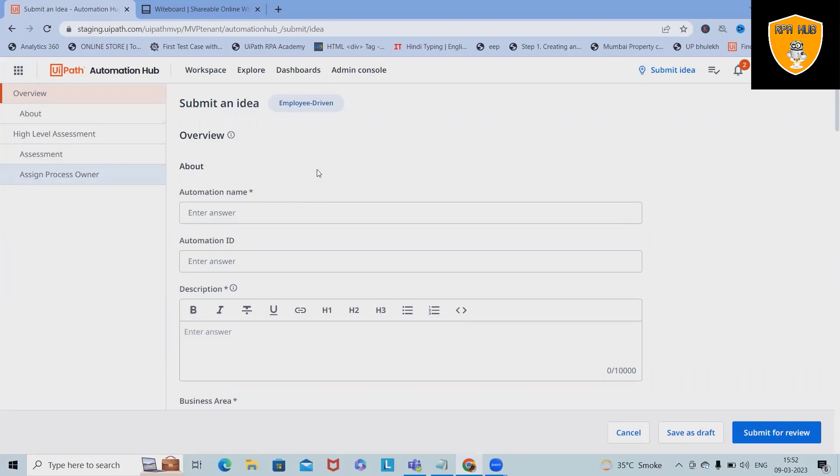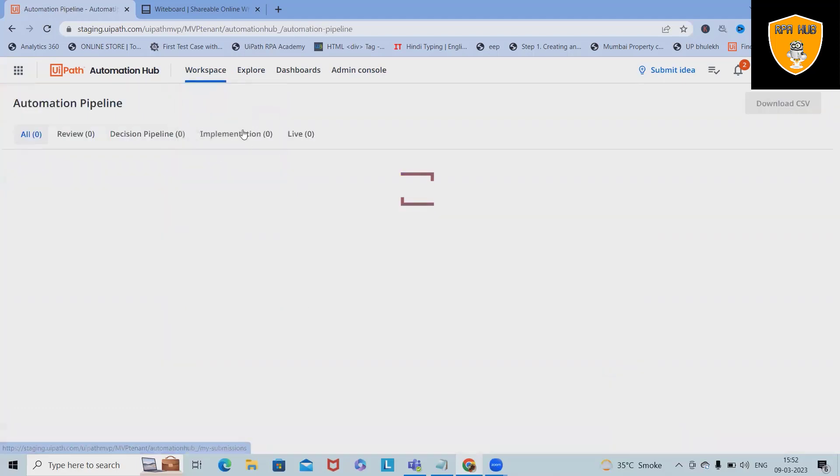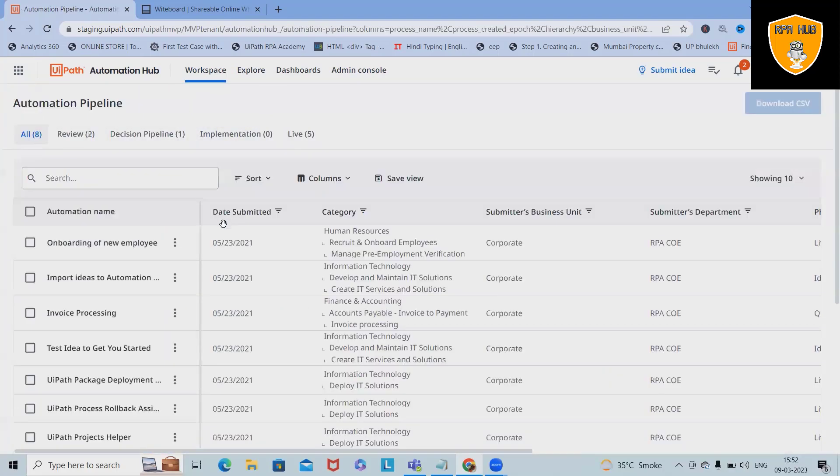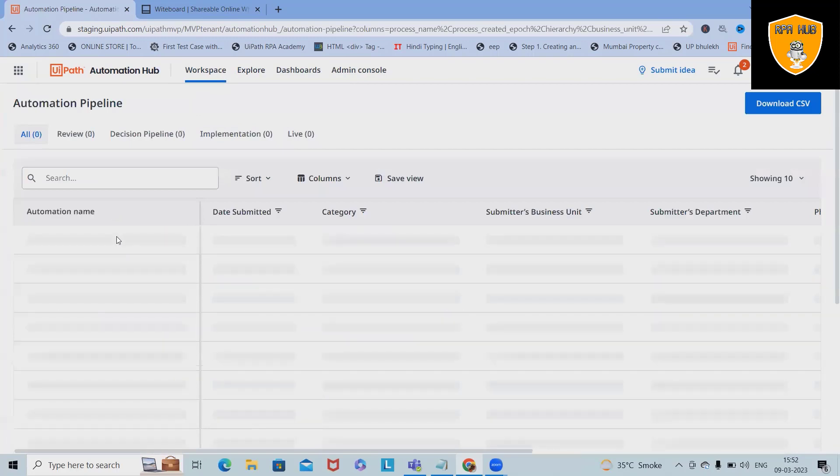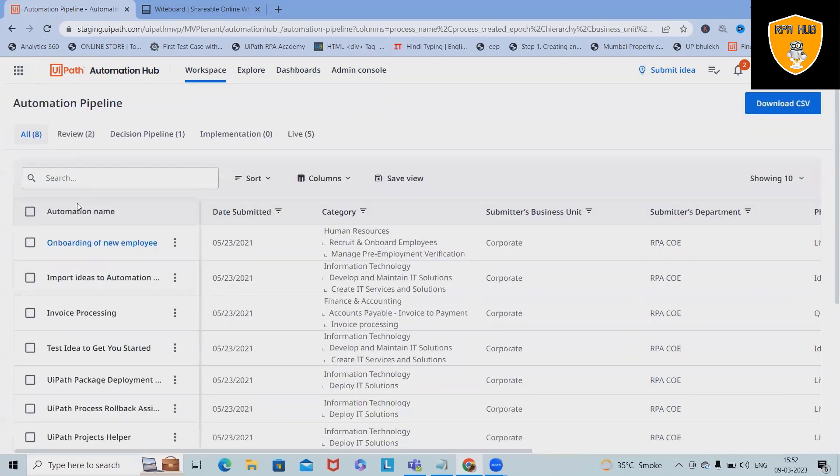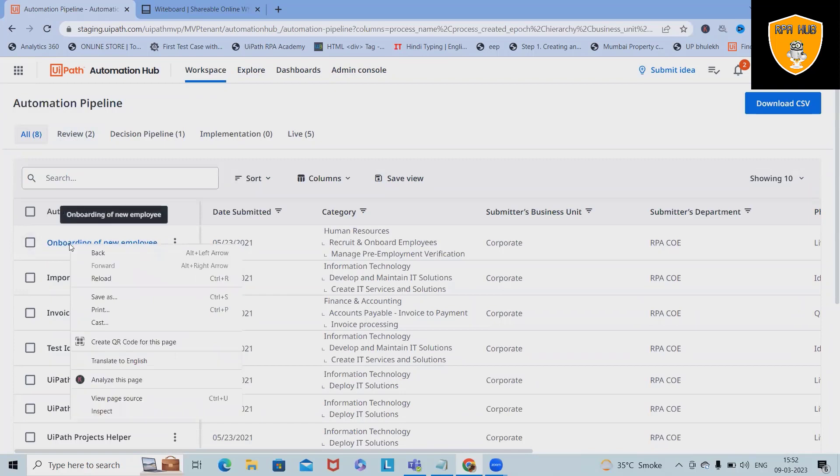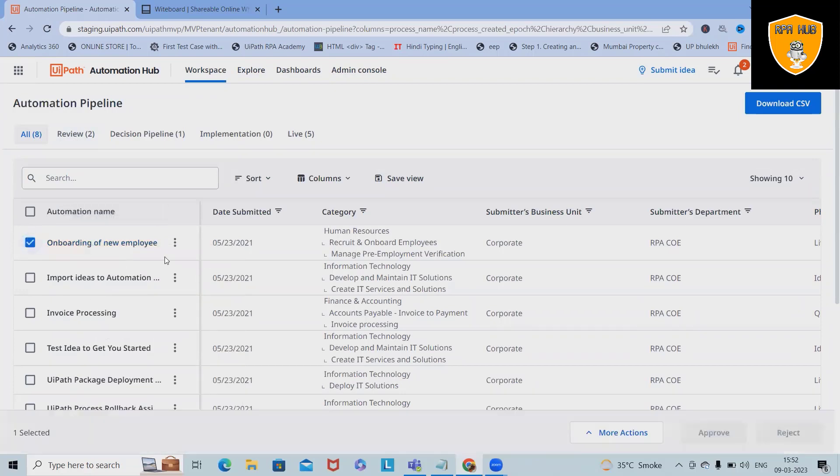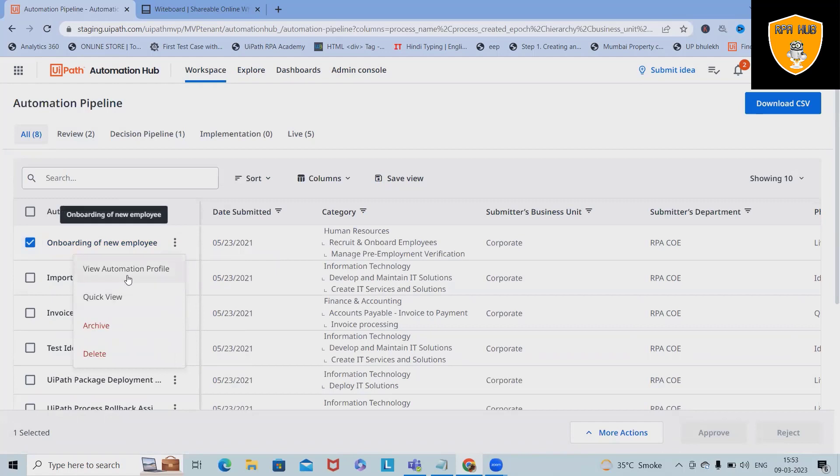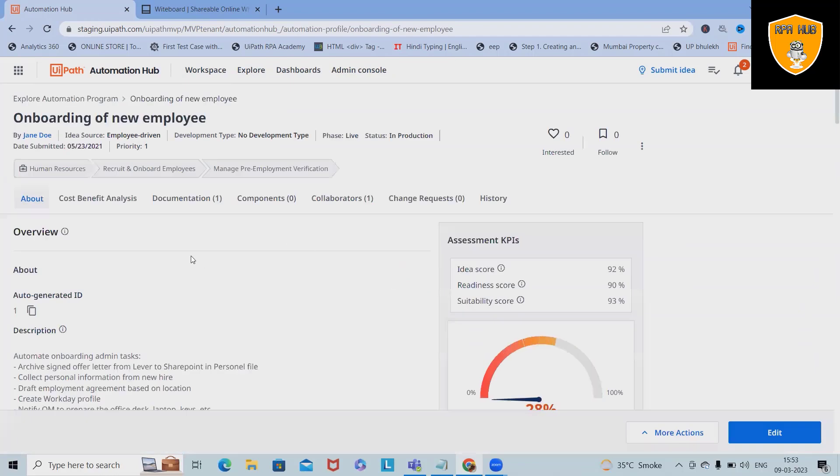This is a complete overview of Automation Hub. I just wanted to make you understand which fields we have and how we will manage it. In the workspace, we have automation pipeline where you will see all the automation pipelines listed here. If you want to check any of the details about the pipeline, simply click here and view the automation profile. This will navigate into the idea section where you will see all those details about the automation pipeline.